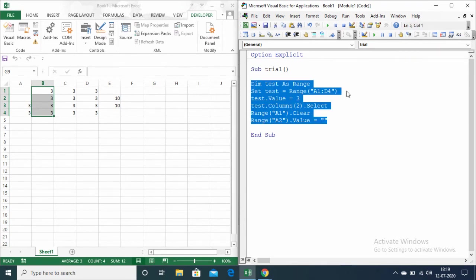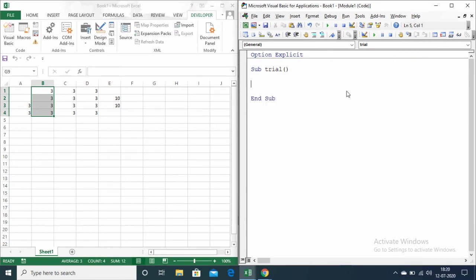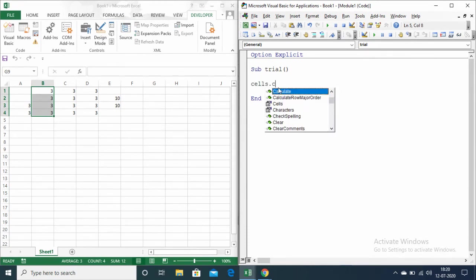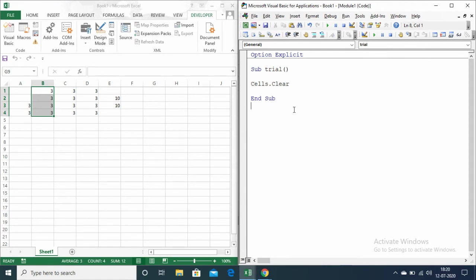Let me delete this code. If you want to clear the content of all the cells in the worksheet, then you can write it as Cells.Clear. This will clear the entire worksheet.